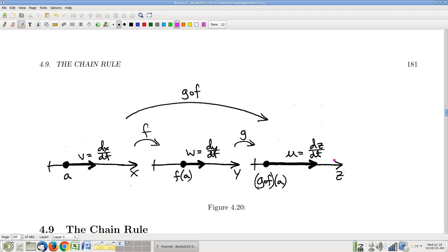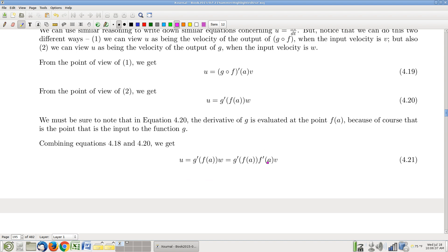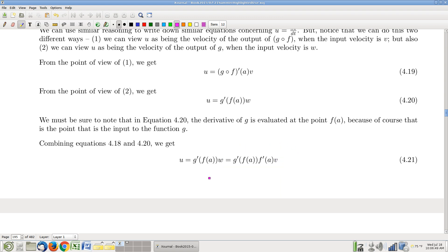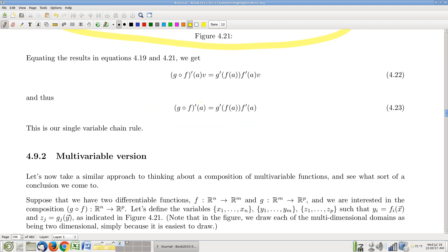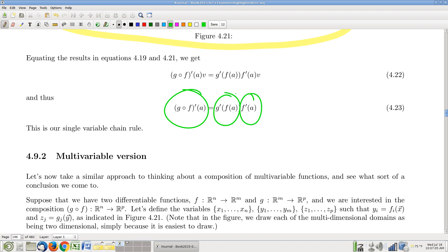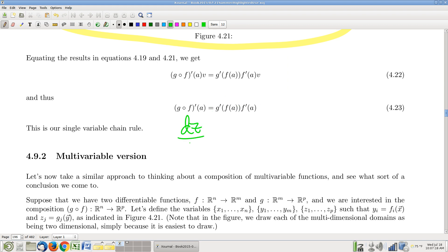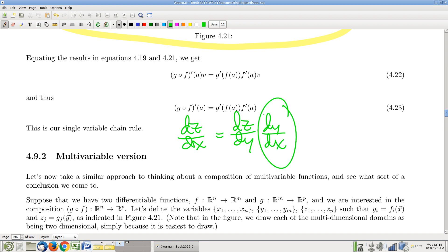So the derivative of the composition is f prime times g prime — oversimplified. In Leibniz notation: dz/dx equals dz/dy times dy/dx. It leaps off the page in Leibniz notation as the product of the two individual derivatives. Now, why is f prime evaluated at a and g prime evaluated at f of a? Because we evaluate f prime at a since that's the input value for f, and g prime is evaluated at f of a because that's what goes into g — g has never heard of a. A is not even in its domain.